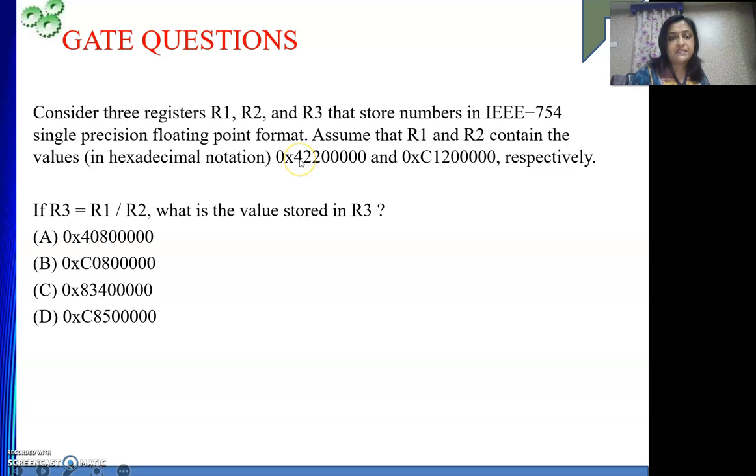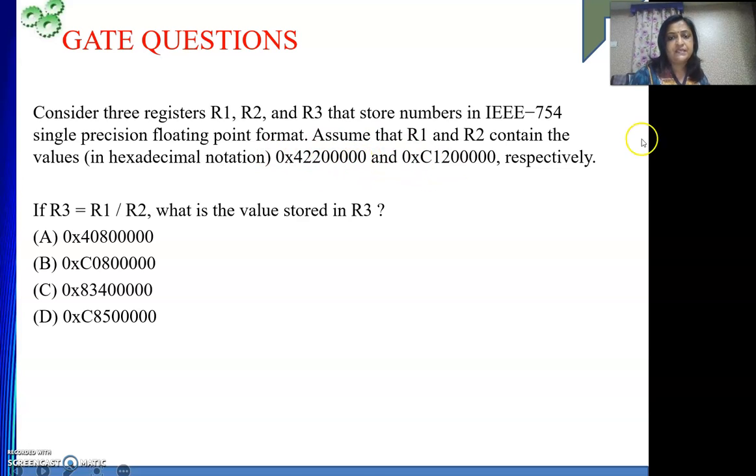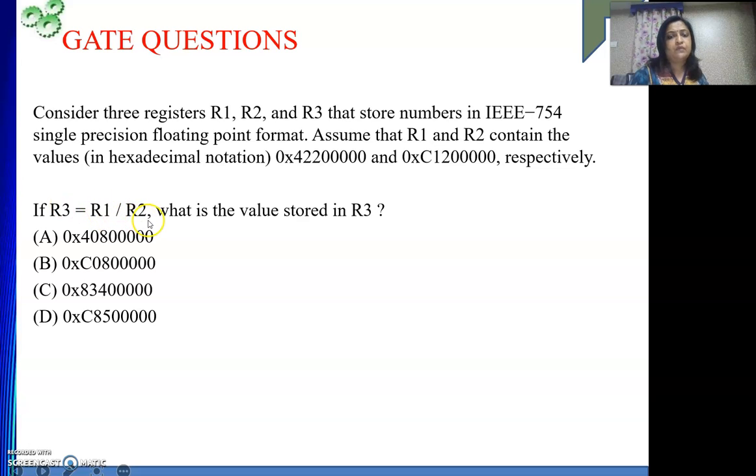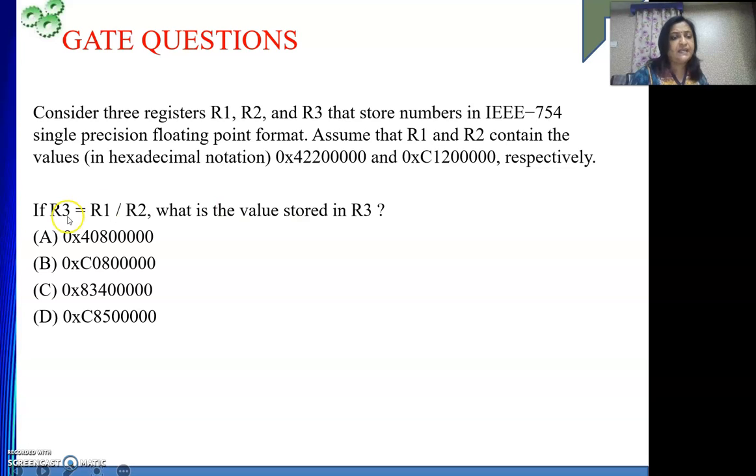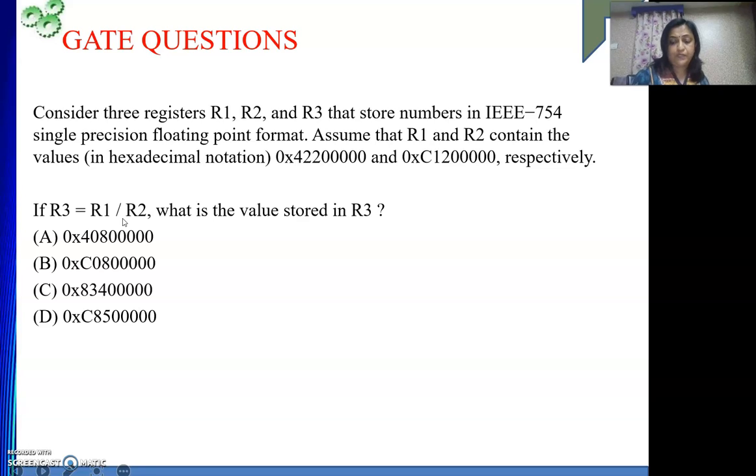One digit requires 4 bits. So total 8 digits are there. 8 times 4 equals 32 bits, my single precision number. So R1 contains this and R2 contains this respectively. And the question is if R3 contains the result of R1 by R2, then what is the value in R3. So basically they are asking us nothing but how to perform a division operation.